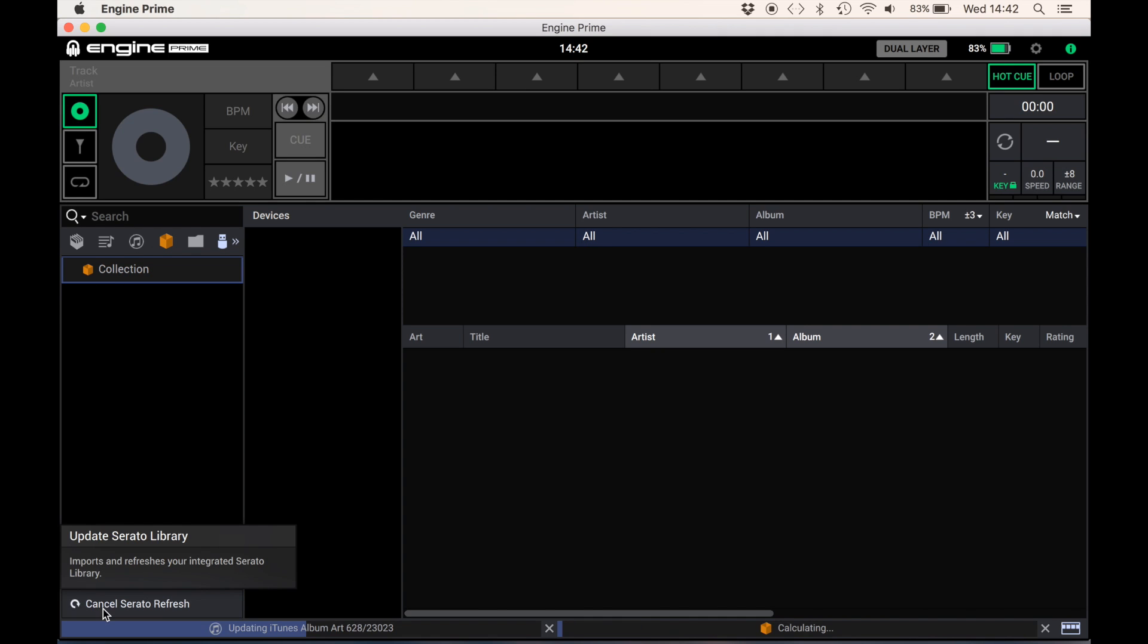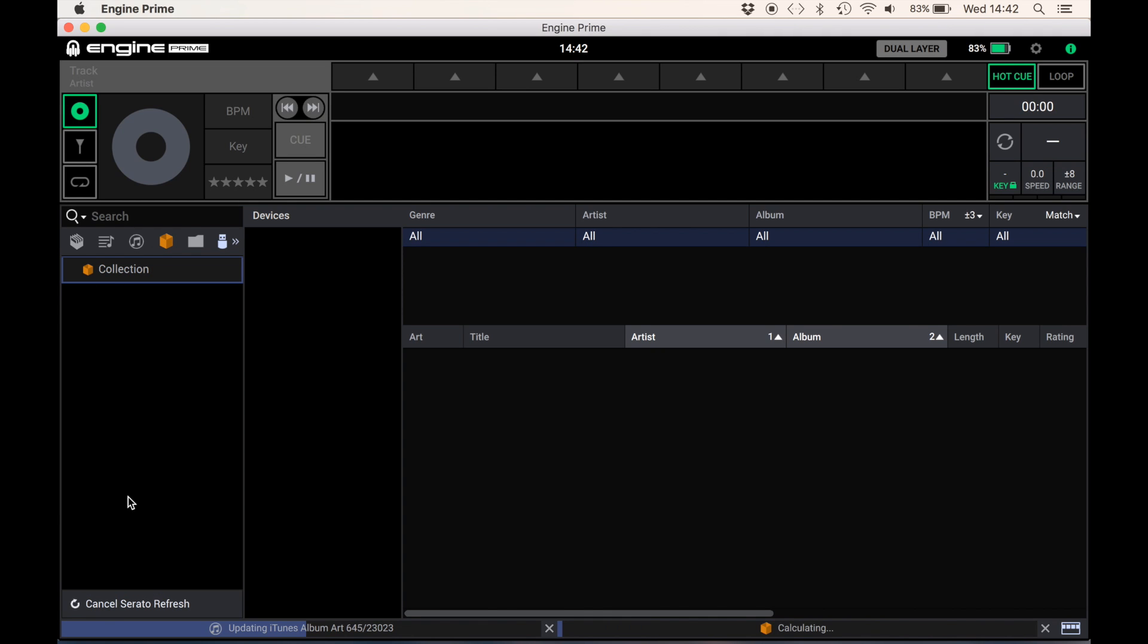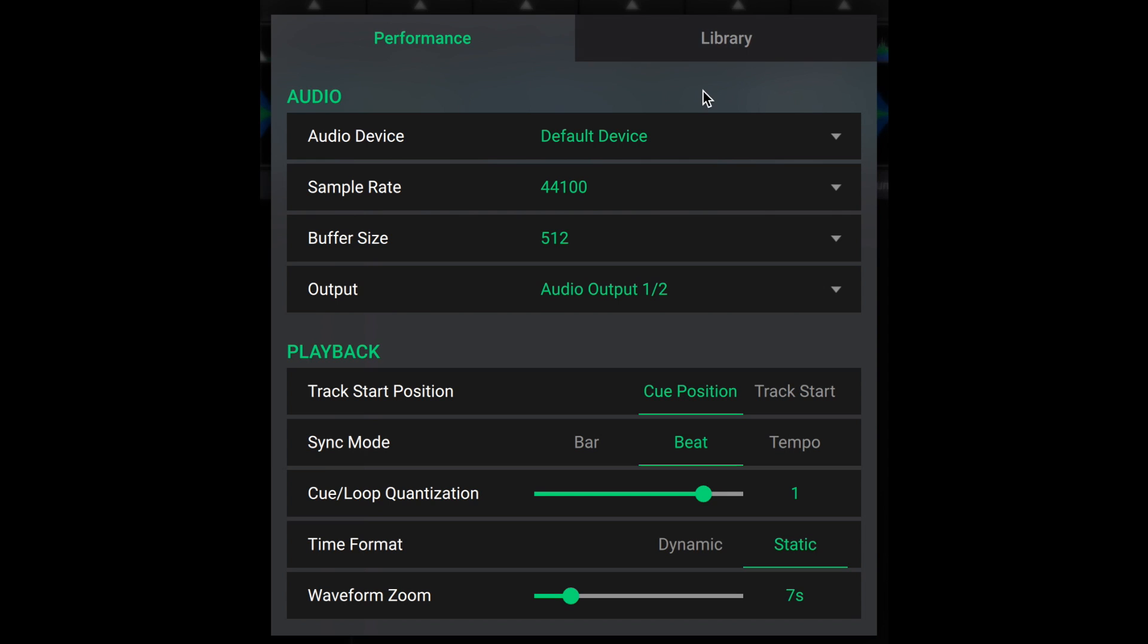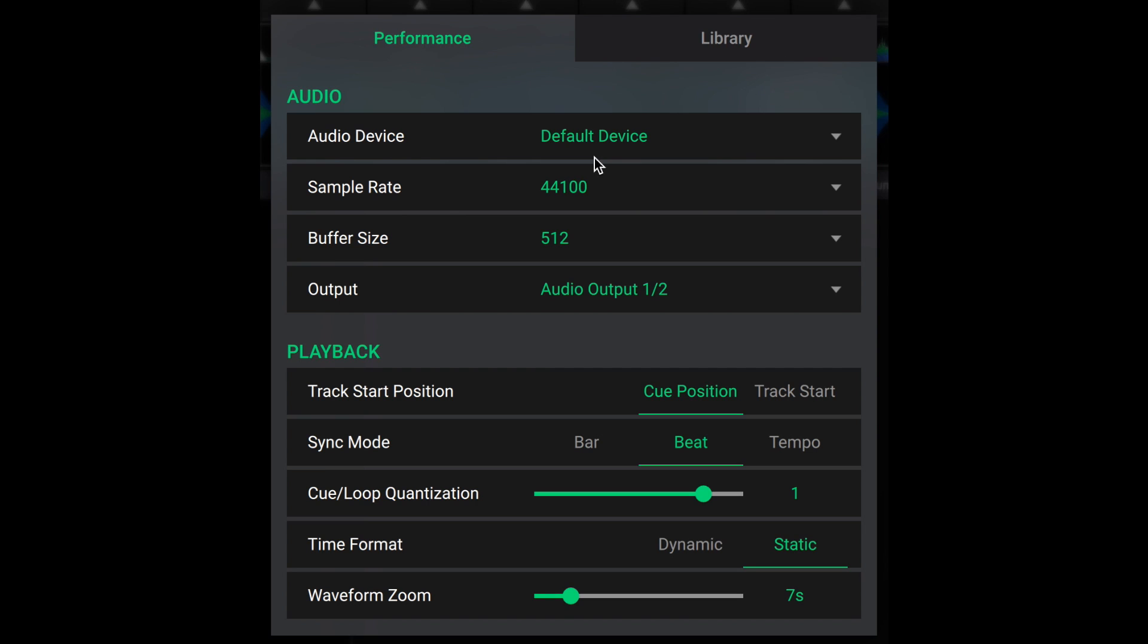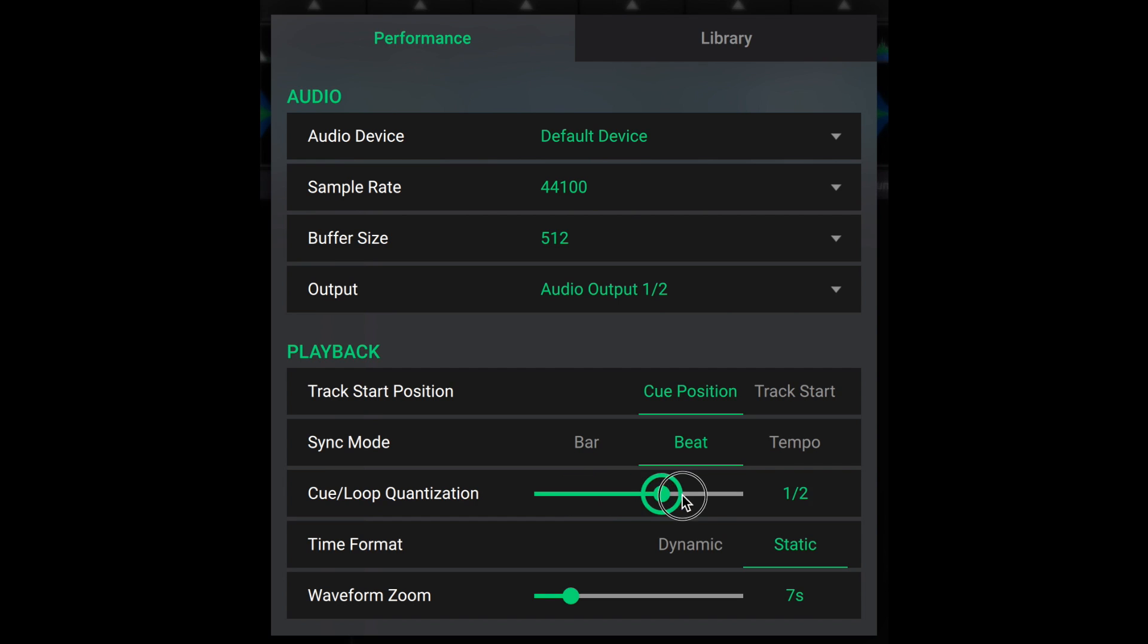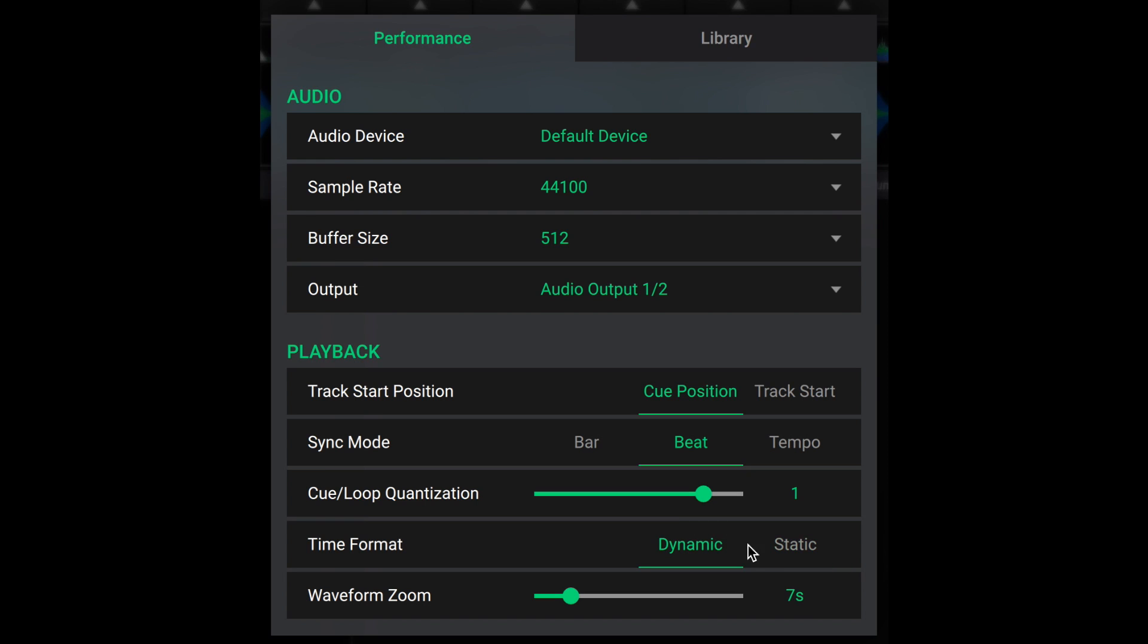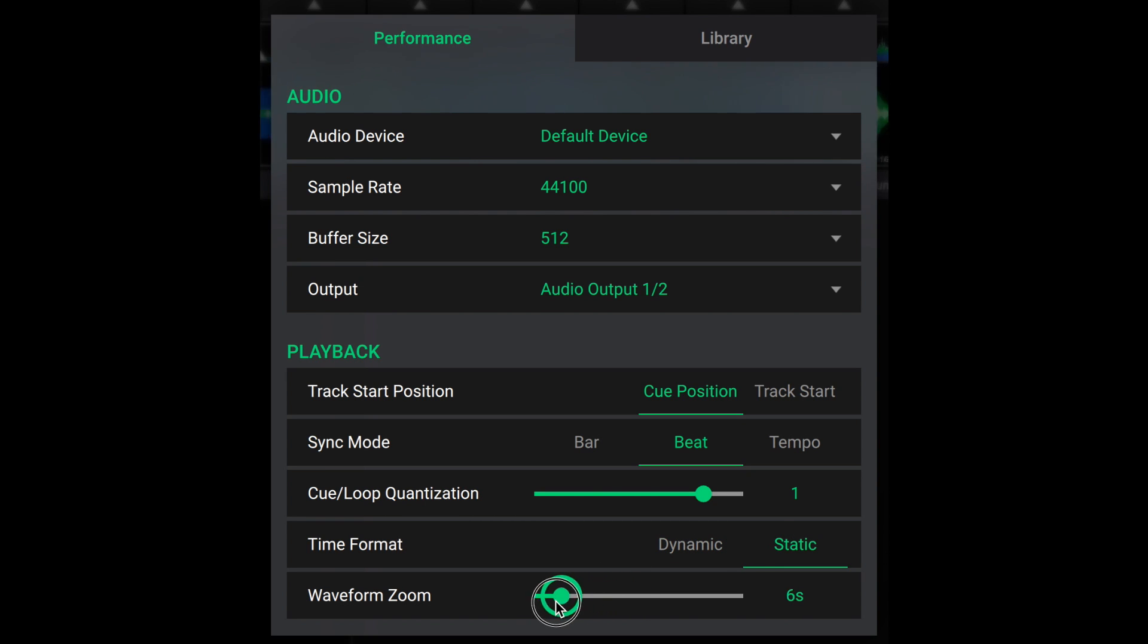In the meantime something I like to do is have a look at the preferences or settings for a piece of software. What settings can I actually change? Looks like we have some audio options for different audio devices, sample rates, buffer size, all the usual stuff. Some more playback options whether you want the track to play from cue position or track start. Sync modes, quantize, it's nice to see it goes down to an eighth, quarter, a half and up to four beats if need be. Time format, I'm guessing this is time elapsed, time remaining or something along those lines. And waveform zoom,